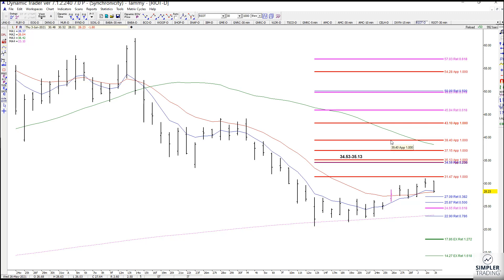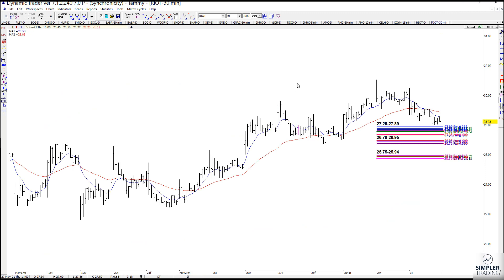So what I wanted to do — even though I know there's tons of resistance on the way up — is come down to a 30-minute chart and see what kind of support I can get. I do have several setup zones for you here: 27.26 to 27.89, 26.76 to 26.95, and 25.75 to 25.94.